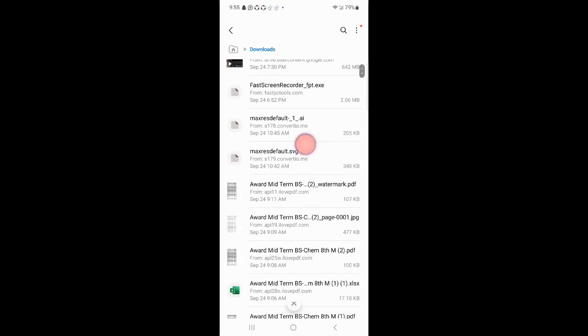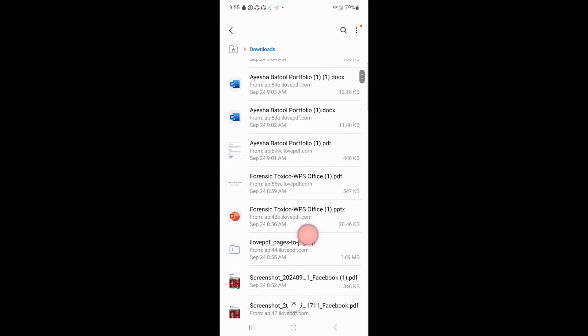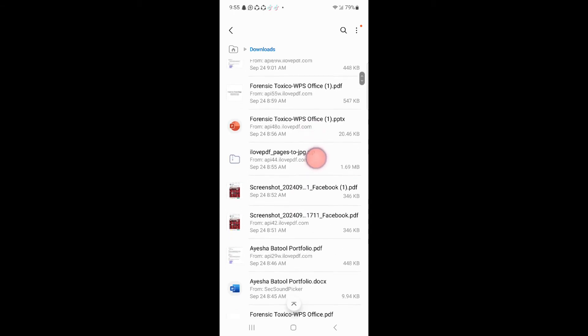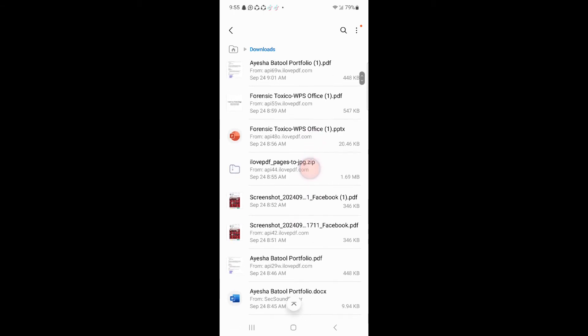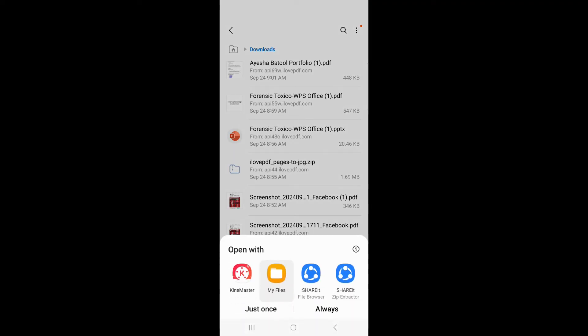For example, I go to download and here I have a zip file. This is my zip file that I want to unzip, so I will just click on it and click on just once or always according to your choice.